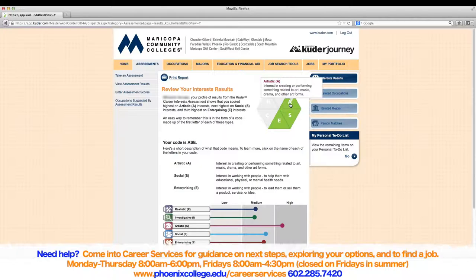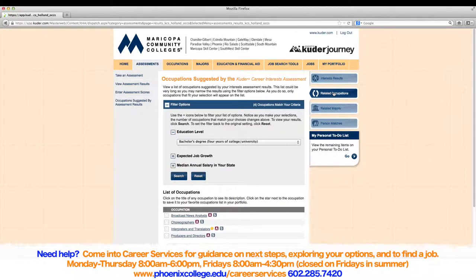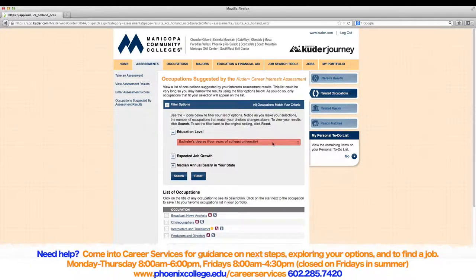After you have reviewed your interest results, click on the Related Occupations link on the right side of the page. Notice the level of education you are planning on pursuing is already selected. After reviewing the automatic selection and ensuring it is correct, press Search.